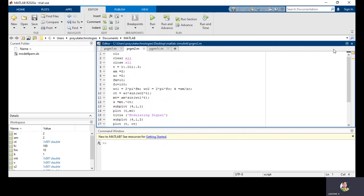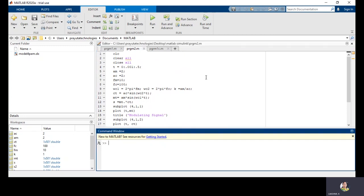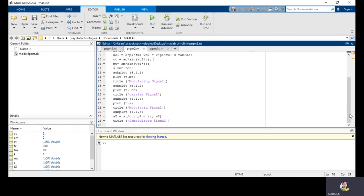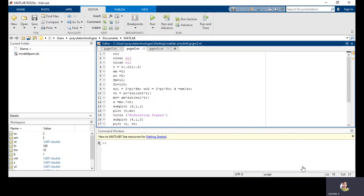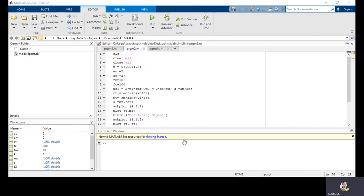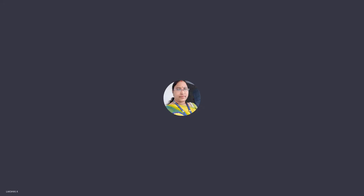The programs are very simple. The main thing is we need to initialize each parameter of the message signal and carrier signal, then define the modulated signal, and then plot the figures using subplot and plot commands. This is the code for DSBSC. We can also perform the same experiment using MATLAB Simulink. In the next video, I will show the MATLAB Simulink design models for frequency modulation and DSBSC. Meanwhile, please practice these two programs, and if you have any doubts contact me. Thank you.